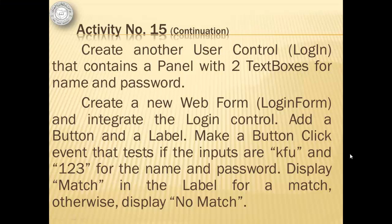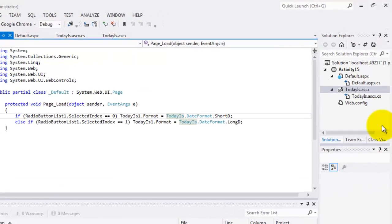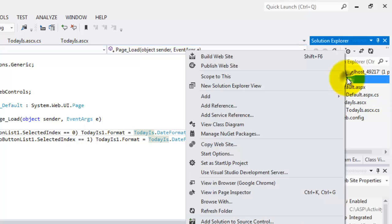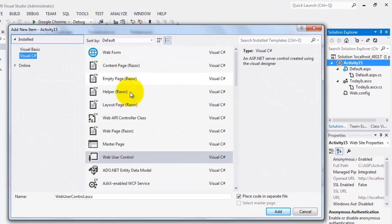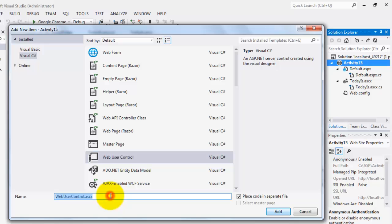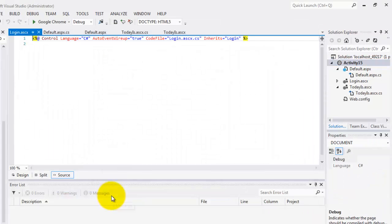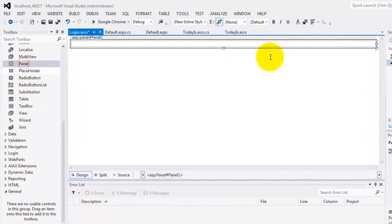I believe we still have time for another activity. We'll create another user control called Login that contains a panel with two text boxes for name and password. Then, we will create a new web form called login form and integrate the login control. Then, we will add a button and a label. We will make a button click event that tests if the inputs are KFU and 123 for the name and password. Then, we will display match in the label for a match. Otherwise, we will display no match. Let's create our new user control. Add new item, we have user control. Login. That's the name.